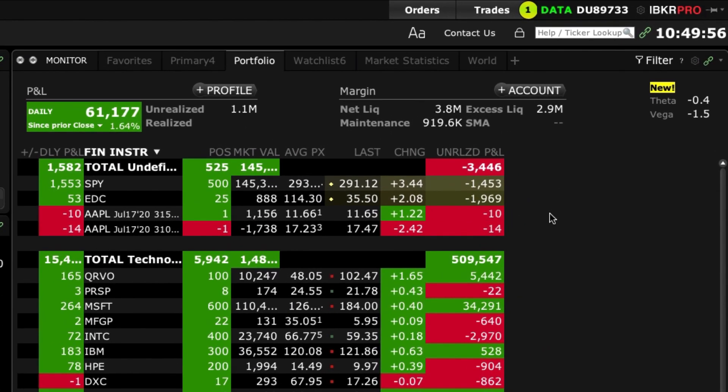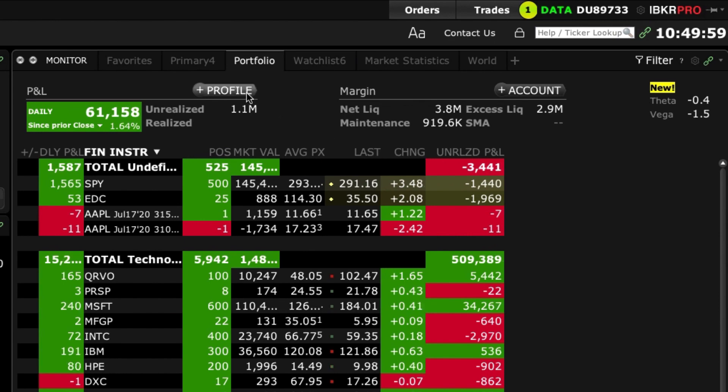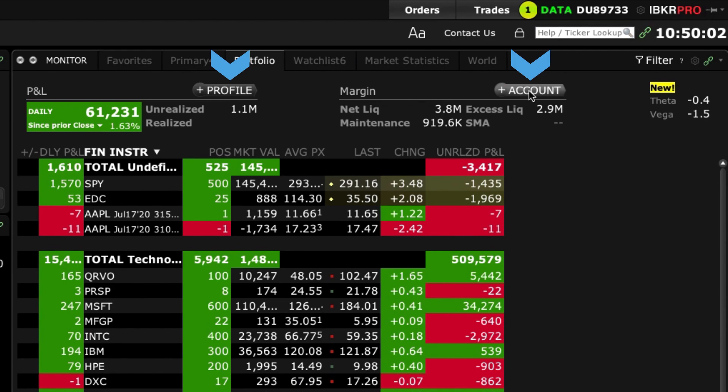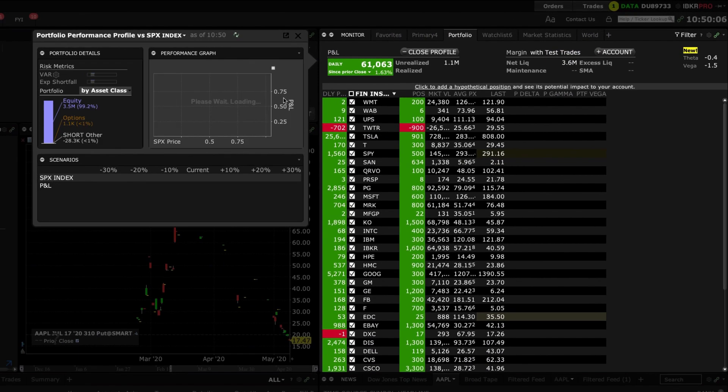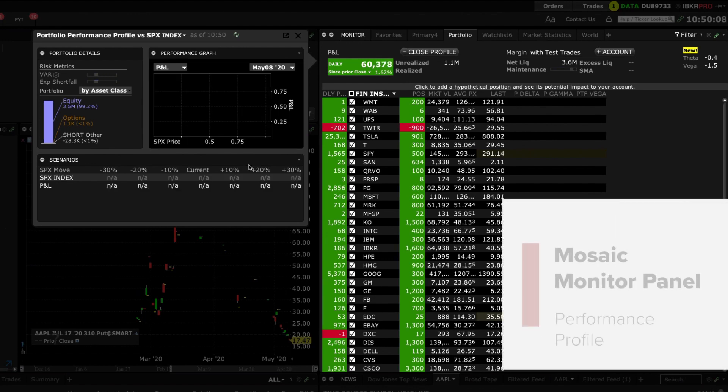Towards the top of the portfolio panel you will see two buttons with plus symbols. These are shortcuts to a portfolio profile and to your account window. Click the plus symbol on the profile button.